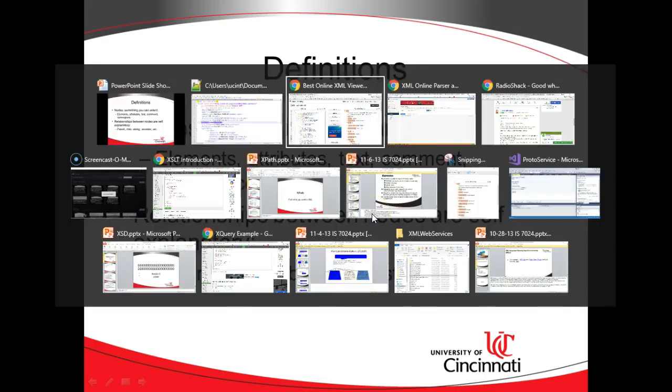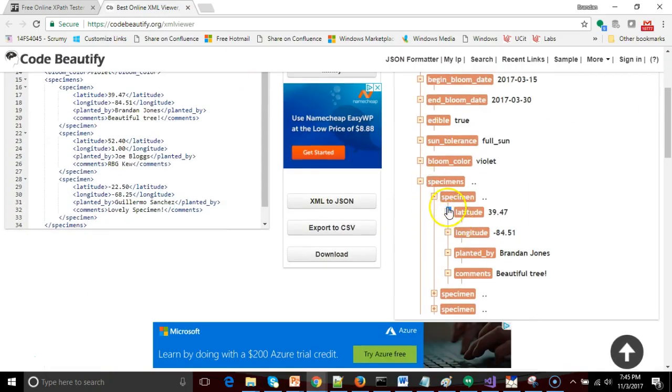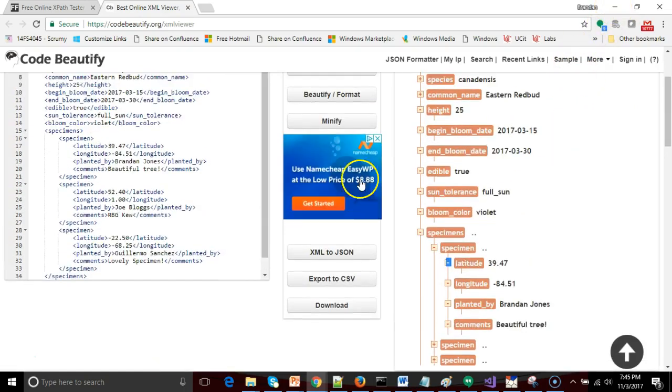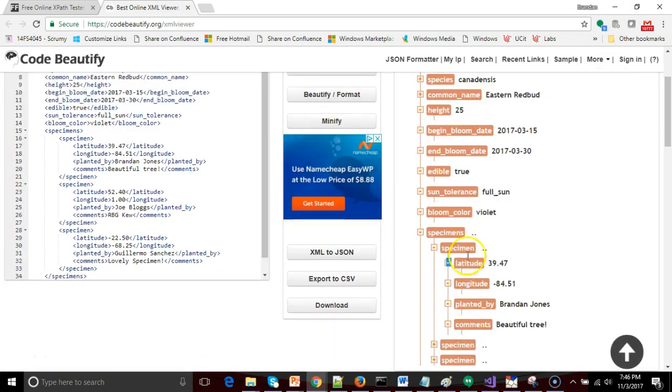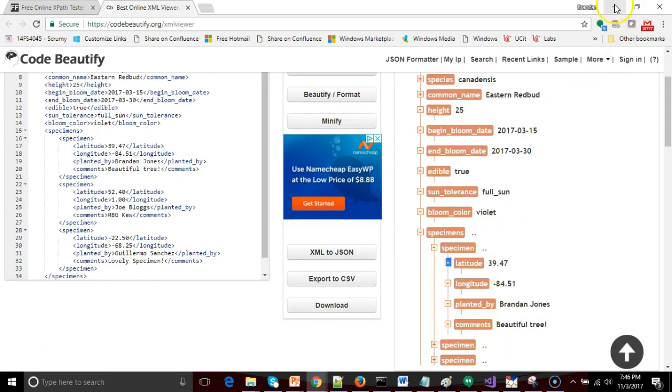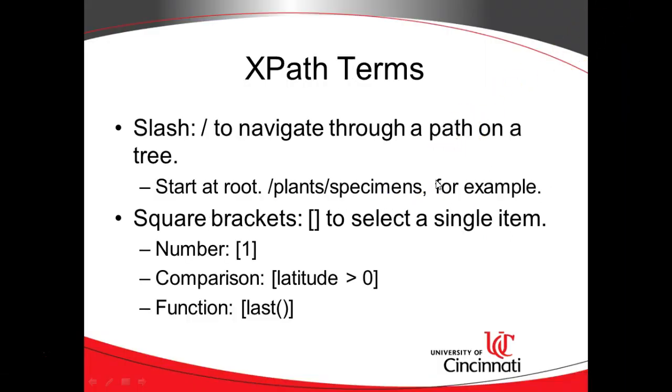We talked about the relationships between nodes just a moment ago. We talked about parent, children, grandchildren, sibling. Those are fairly self-explanatory. So the specimen has children. Latitude, the sibling of latitude is longitude, planted by, and comments. These are four things we would consider siblings. So no big surprise there.